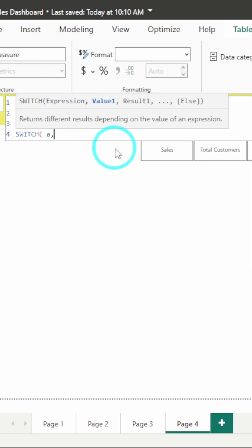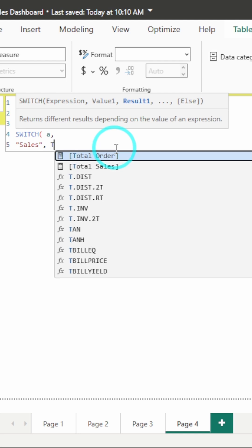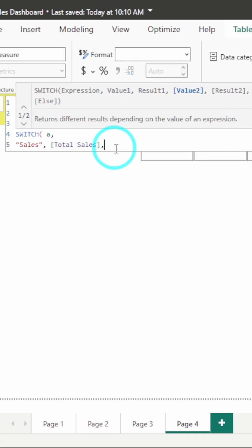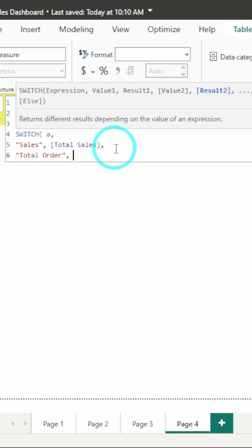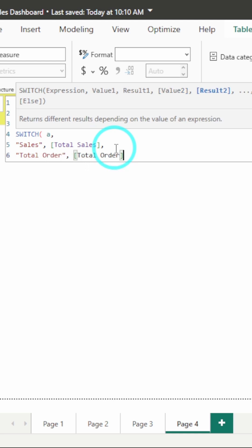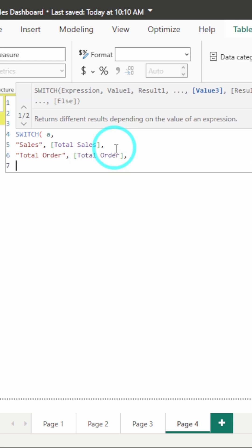Here, I will call the variable and if the variable is sales, I want a measure which I have already created, total sales. If the variable is total orders, again, I have created a measure for total orders and if the variable is total customer,